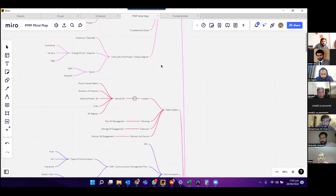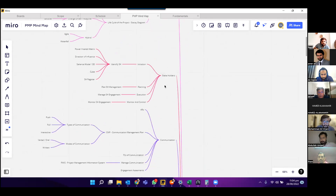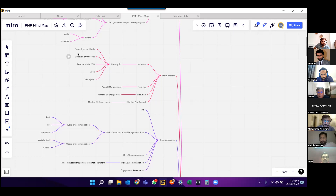That's pretty much it for the fundamentals part. Now moving to the stakeholders part. In order to identify stakeholders, we can use either power-interest matrix, direction of influence, salience, or 3D model. There is another technique called Q. And finally, we have a stakeholder register in place.